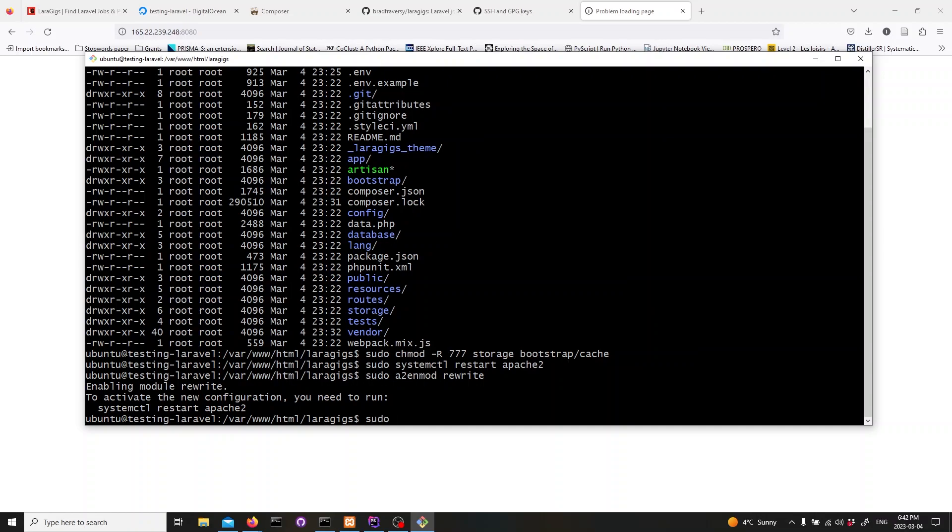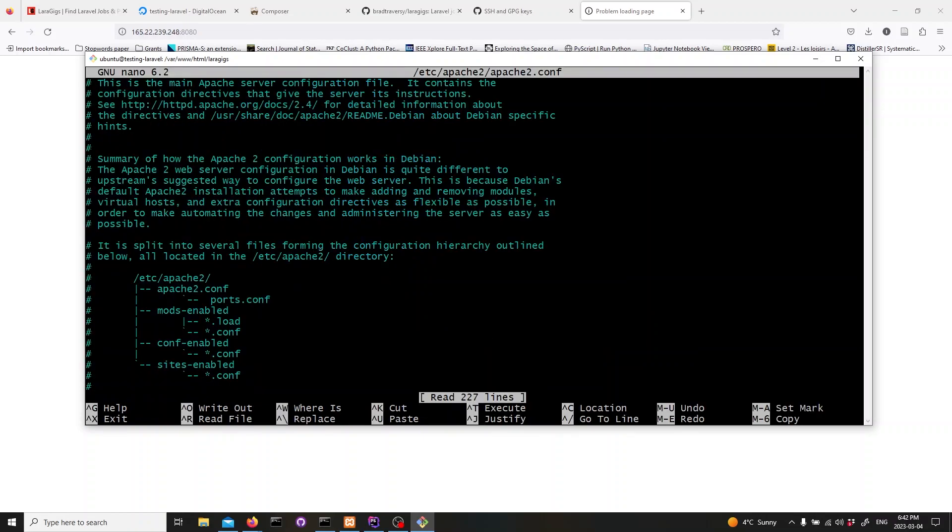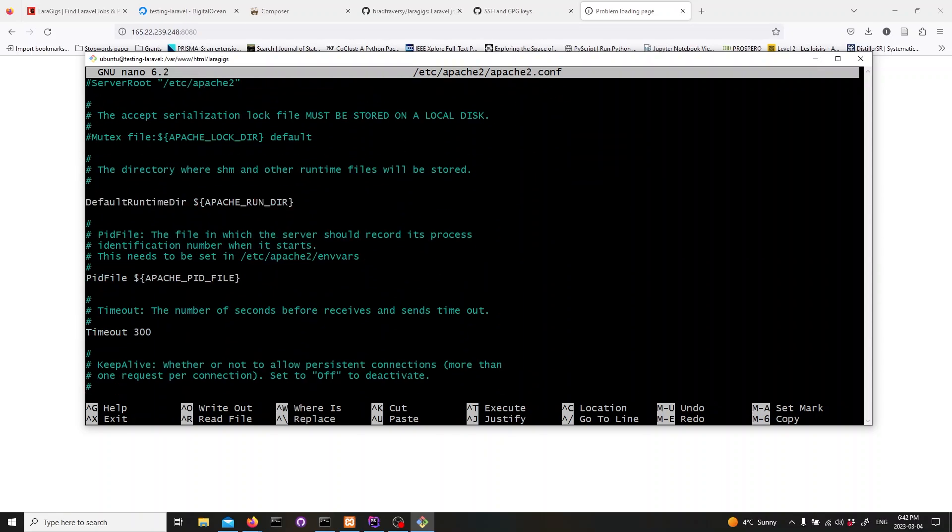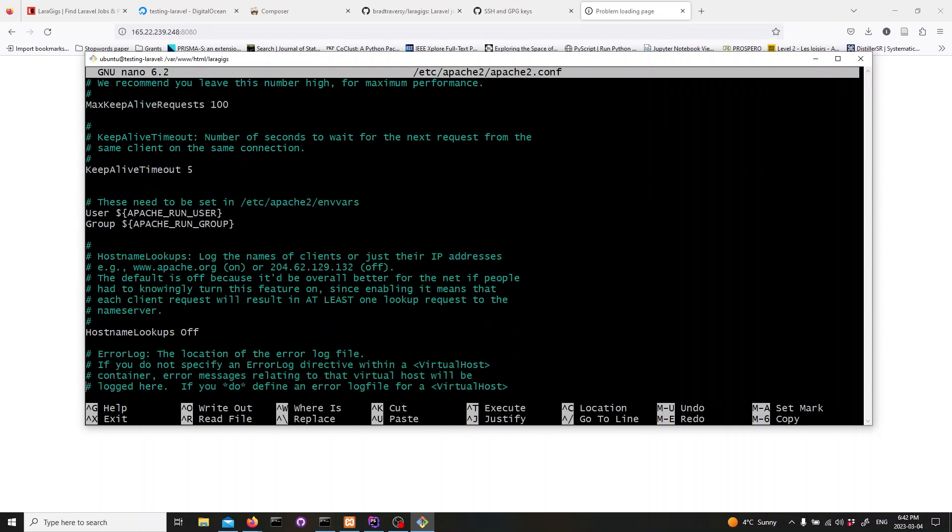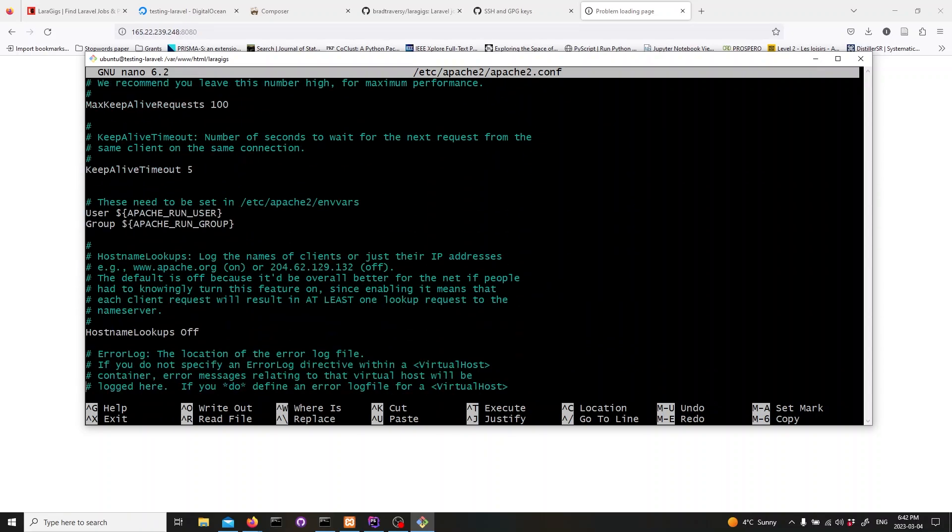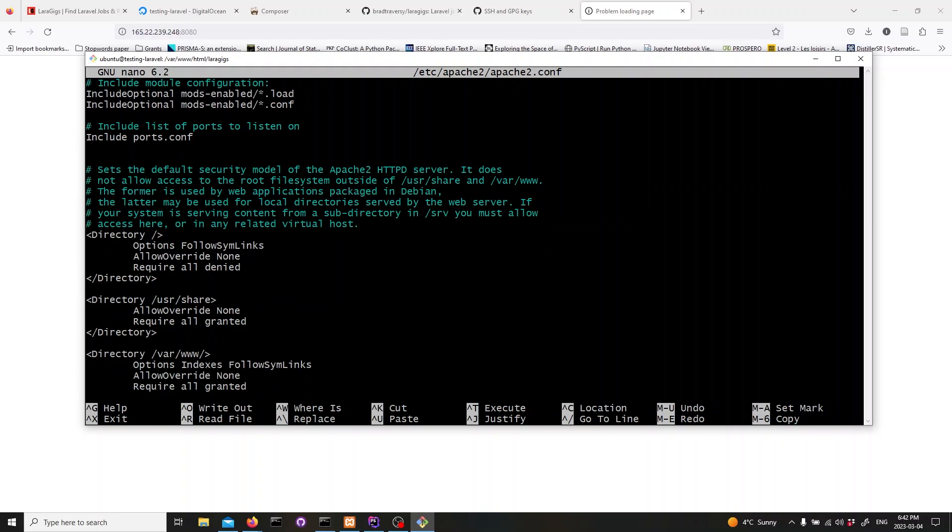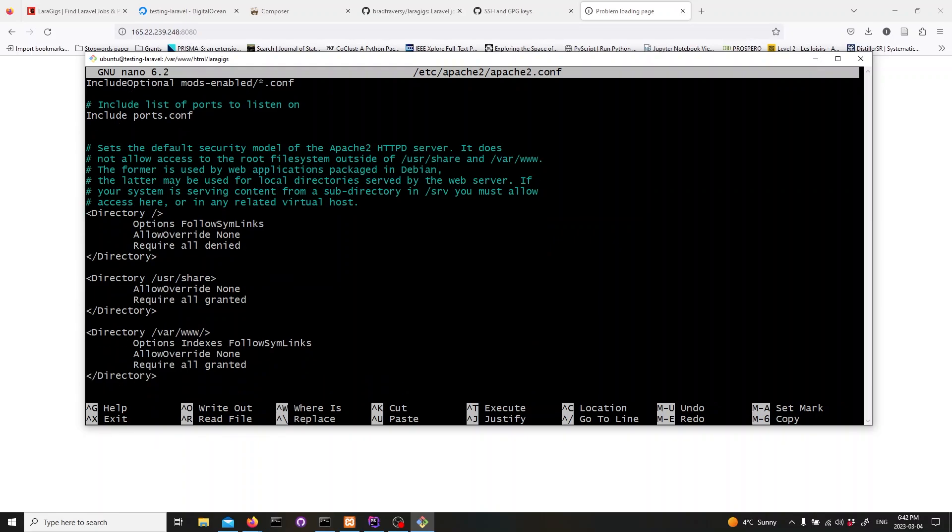In the file, find the lines that start with directory var www. Change allow override none to allow override all.